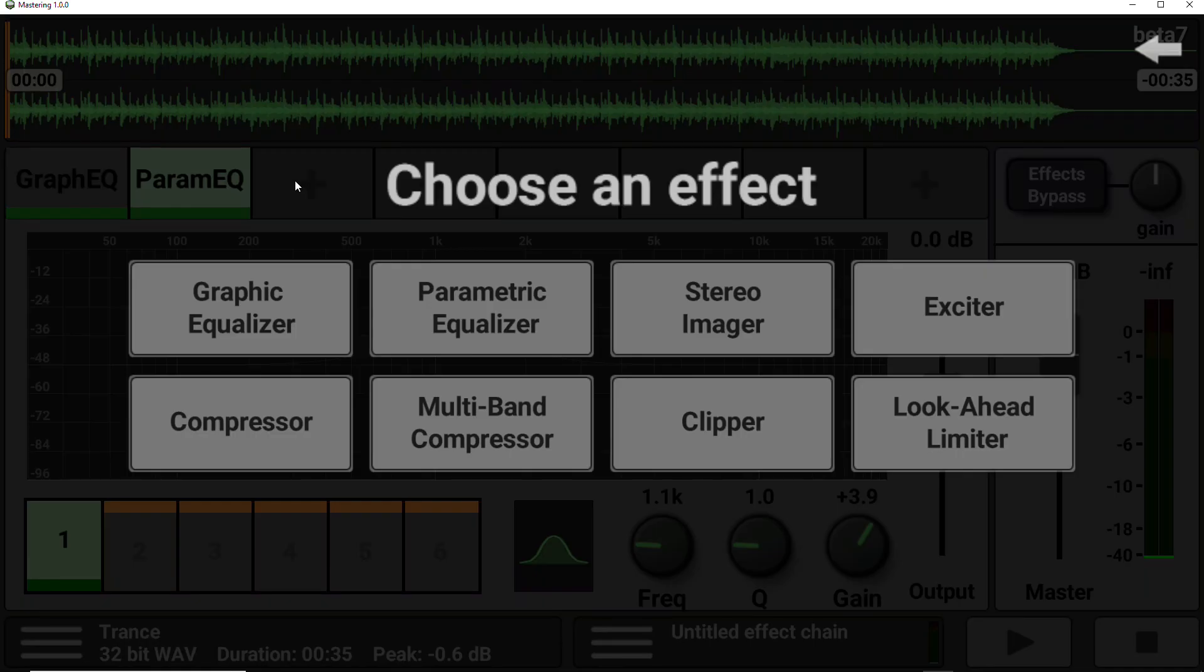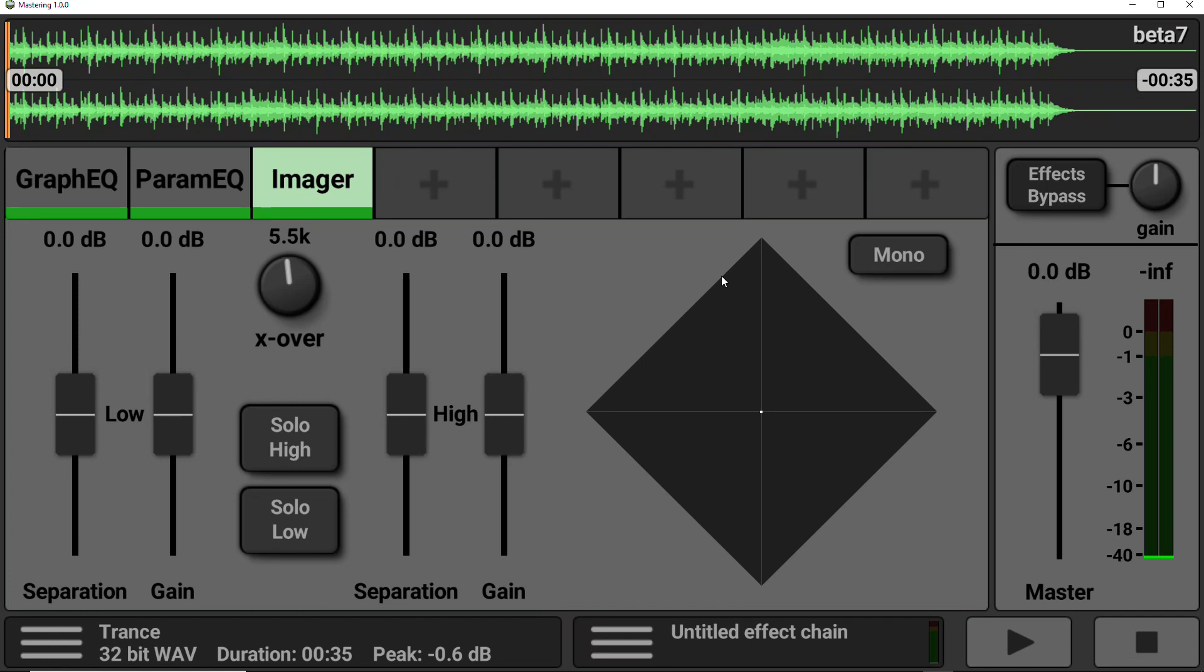So next on the list, we are going to drop in a stereo imager. And what this does is allows us to narrow or widen the stereo separation of the audio. So there are two areas to this effect. There is the left-hand side, which is the low area. And this allows you to play around with the low frequencies and the high area.